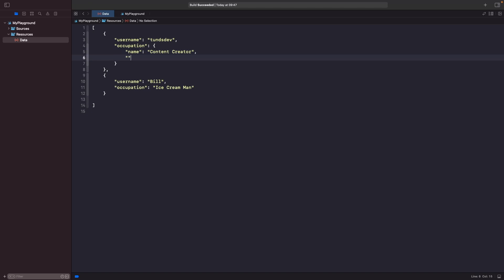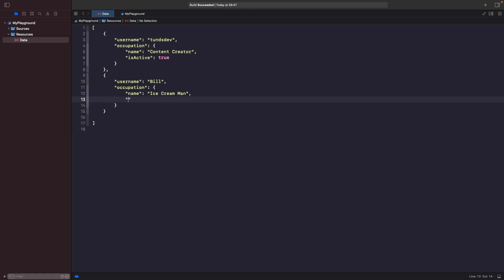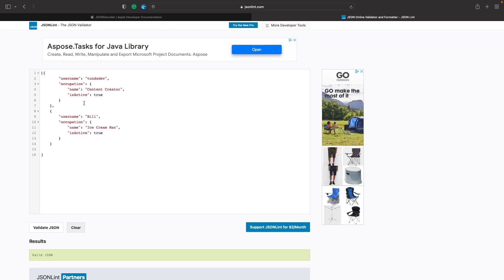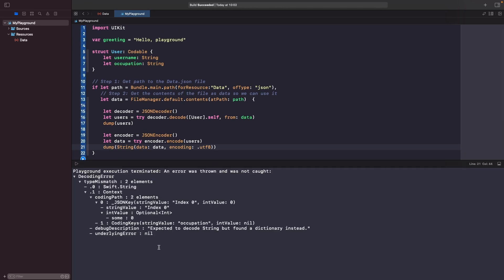We'll add an is_active property set to true, and then for the second occupation we'll set the name to ice cream man and is_active to true as well. To make sure this is valid JSON, let's run it through the linter like we did in the previous video. As you can see it says the JSON is valid. Now if we go back into our playground and run this, you should realize this will actually fail because it can't map occupation since it's not a string anymore - it's an object.